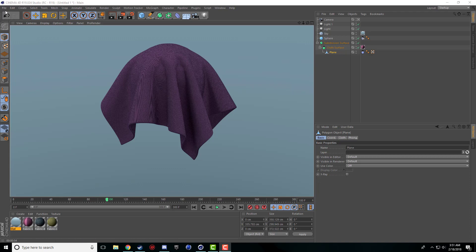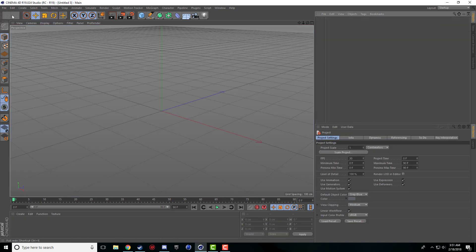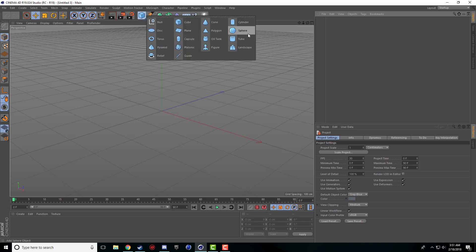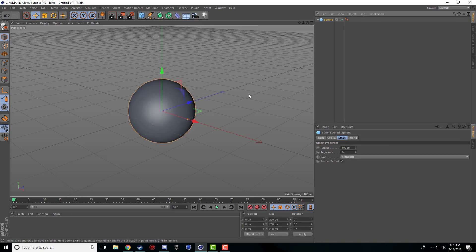Alright so let's hop straight into this. We'll try to make this half decently quick. The first thing that we want to do is choose an object which our cloth is going to interact with and for the tutorial we're going to use a sphere just because it's nice, it's round, it's easy and rounded things are usually nice for shadows and reflections.